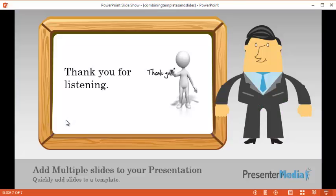And that is how you combine slides to make your presentation from multiple templates. Thank you for listening.